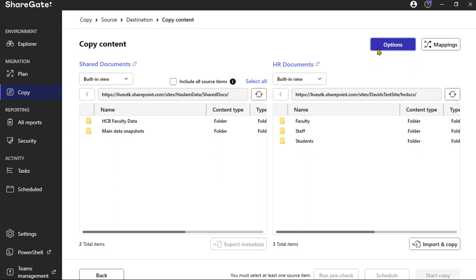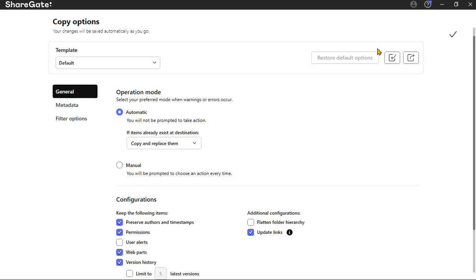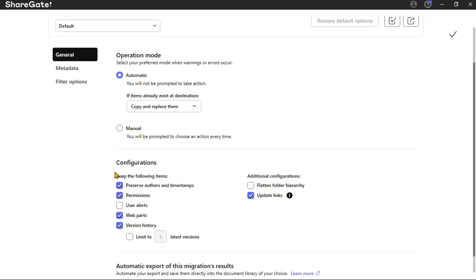Before we do anything, the most important thing I would always say is check Options on the top right. When you want to migrate something, you want to make sure that it's going to migrate successfully before you make the effort, because ShareGate, as powerful as it is, can also really screw up some stuff or it could not even work at all.